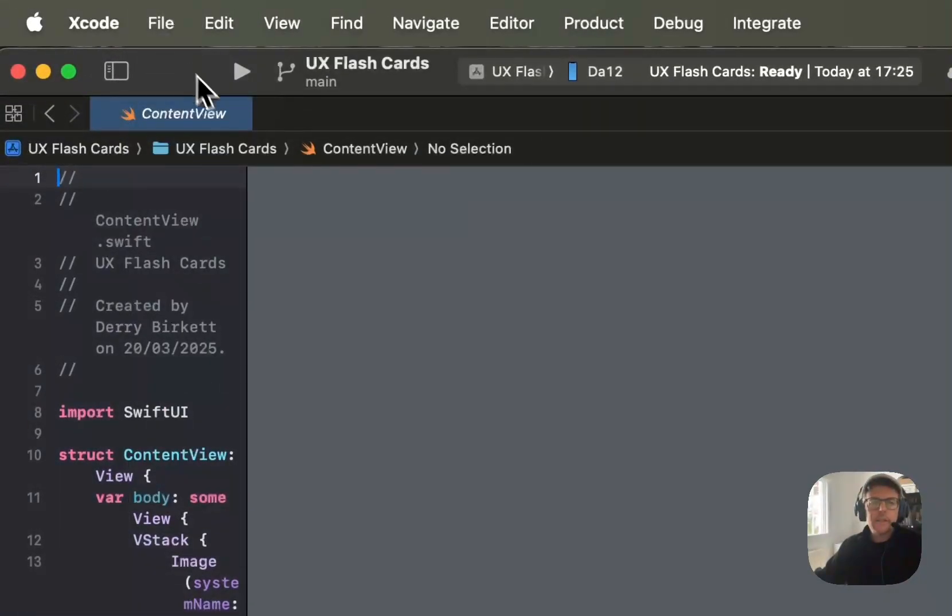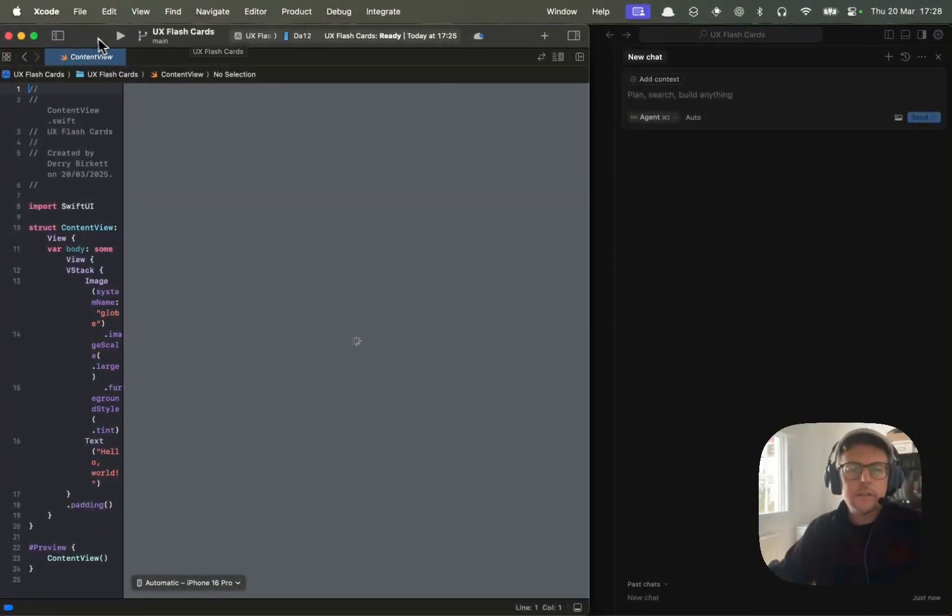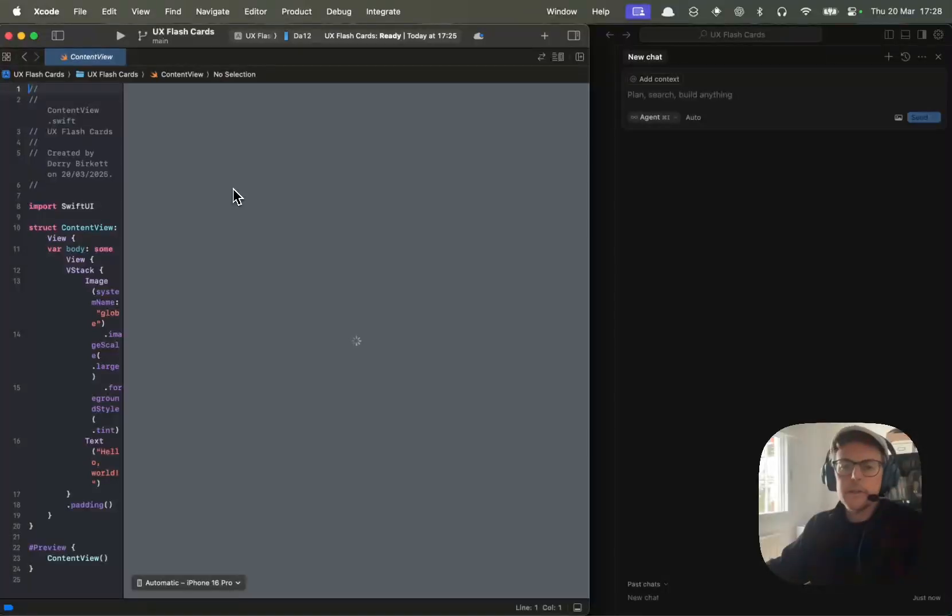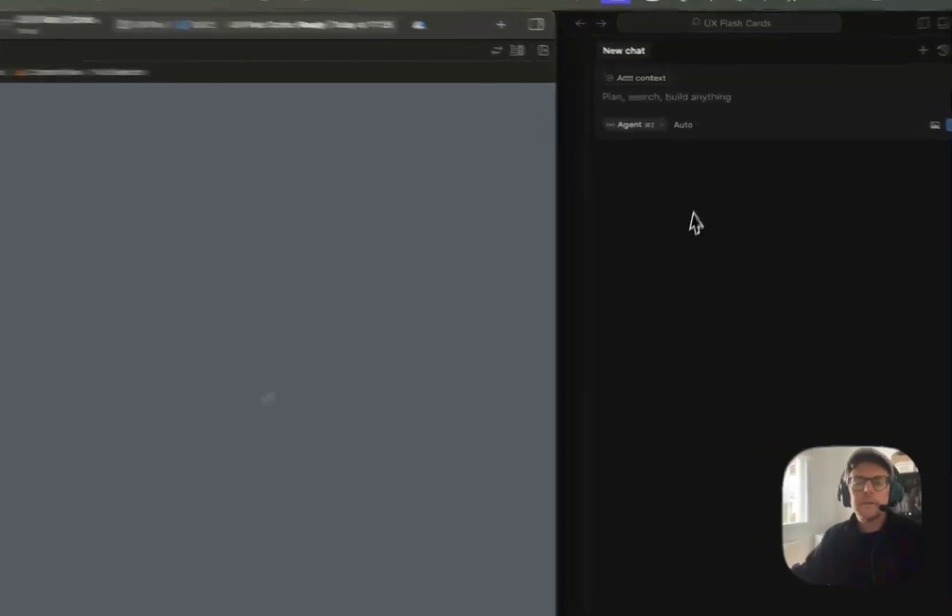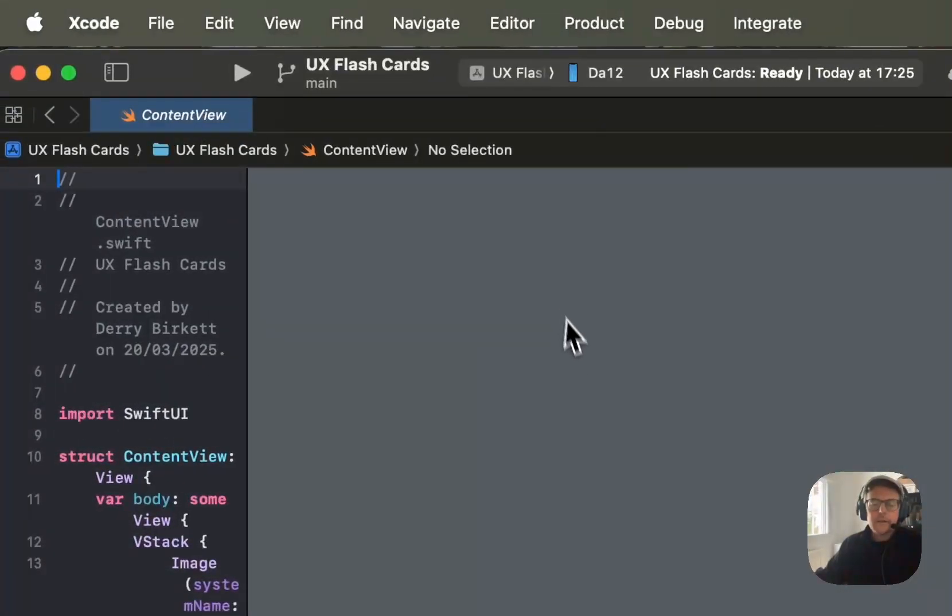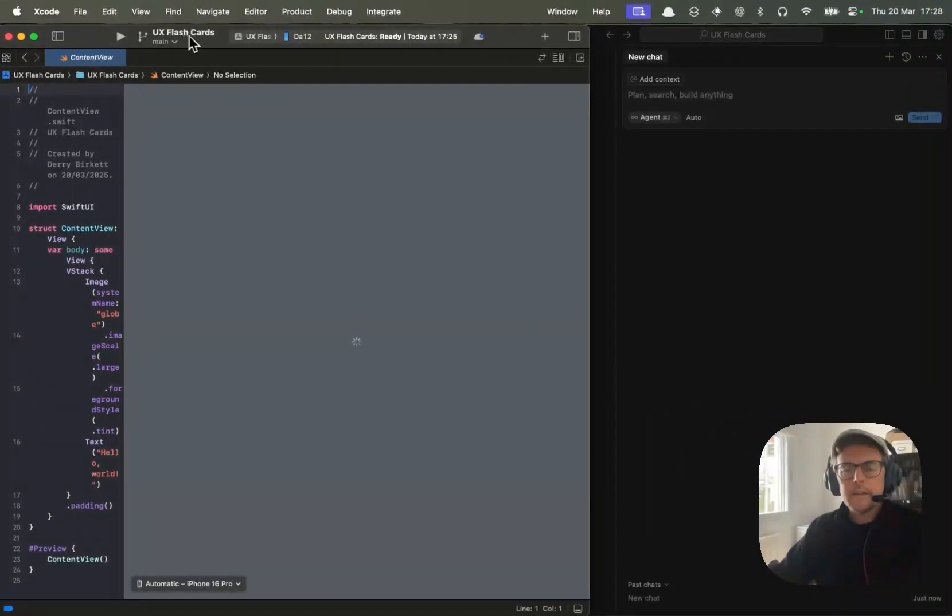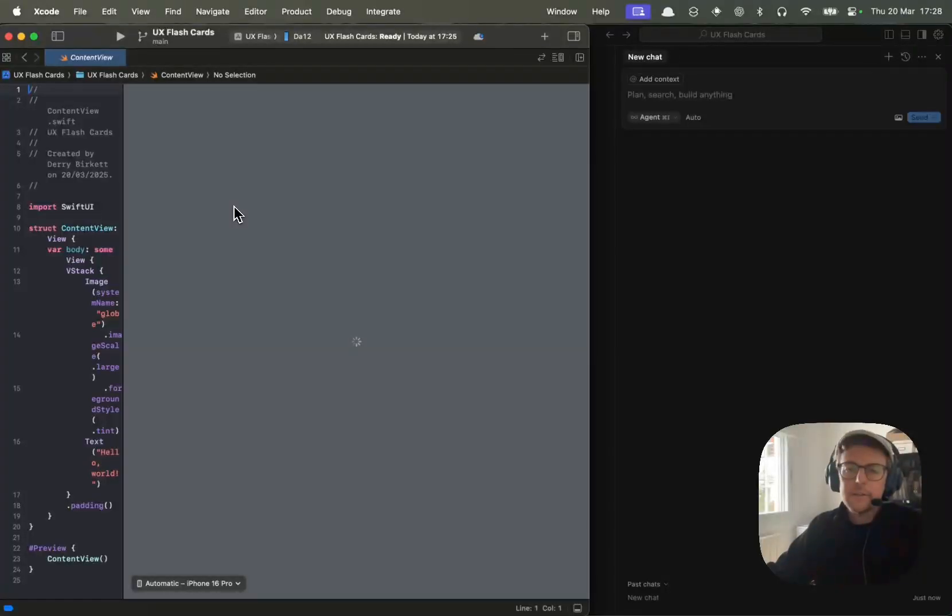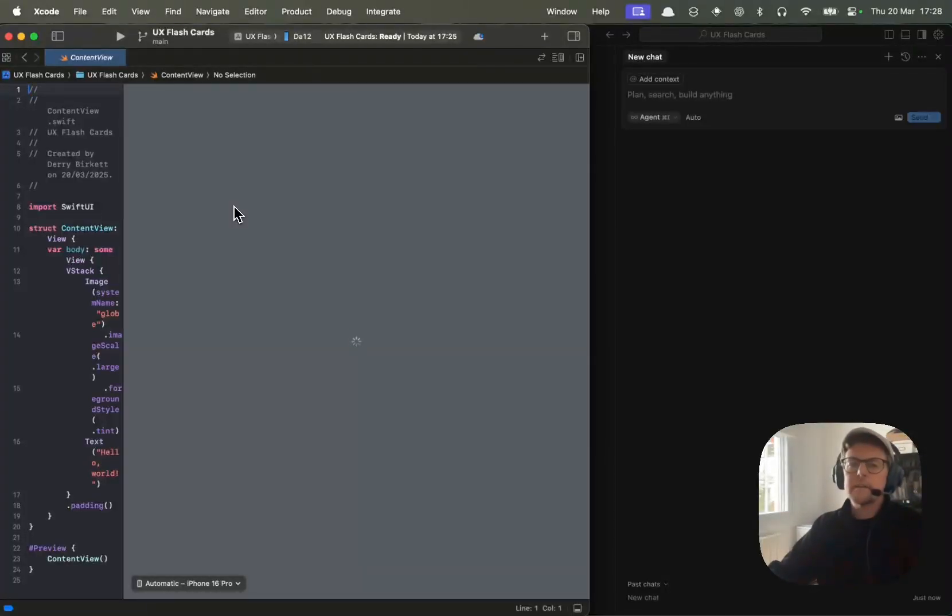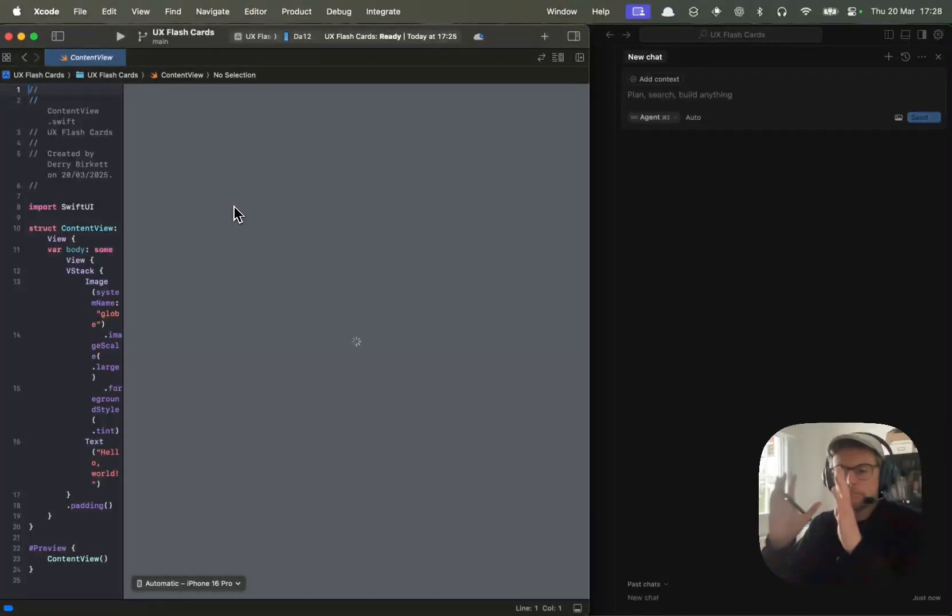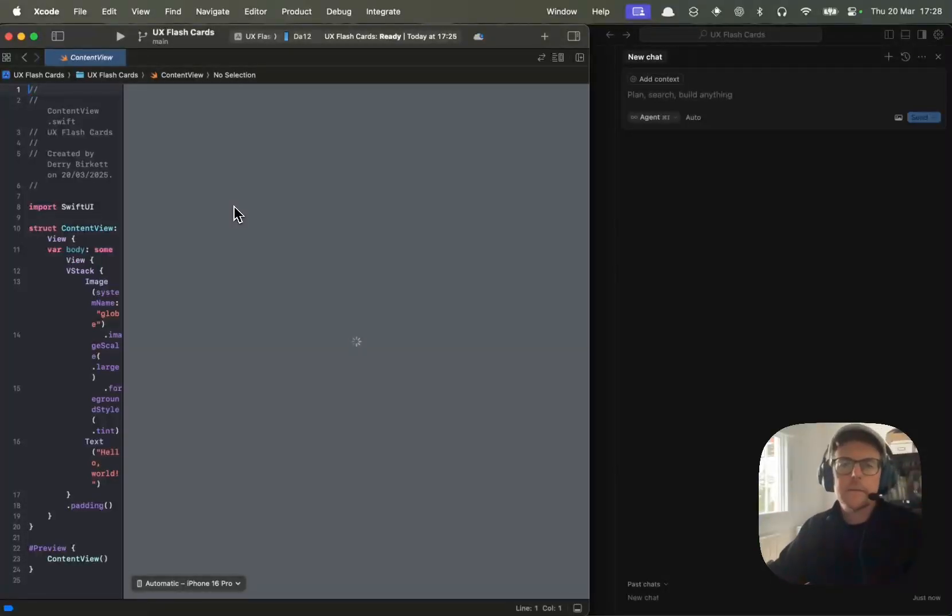You'll need to create a new project in Xcode. I've called mine UX flashcards. This is going to be our second vibe coding session with Xcode and Cursor. The idea is to have an app that has cards, UX flashcards. We're going to have an app which basically has just cards you can flick through and they have UX concepts on them.